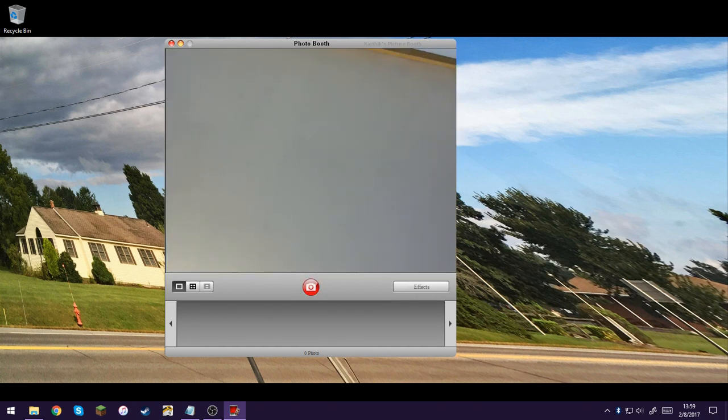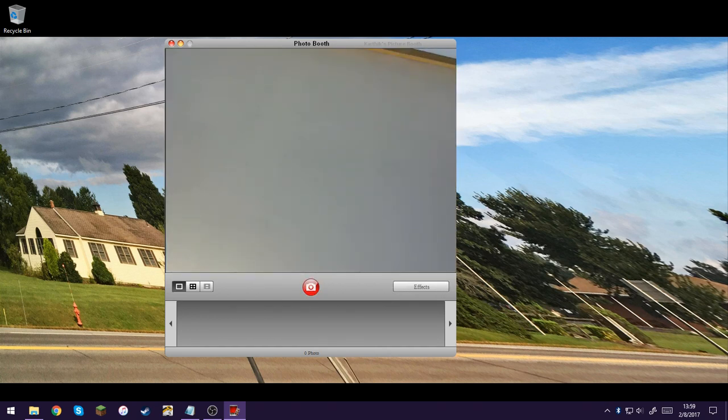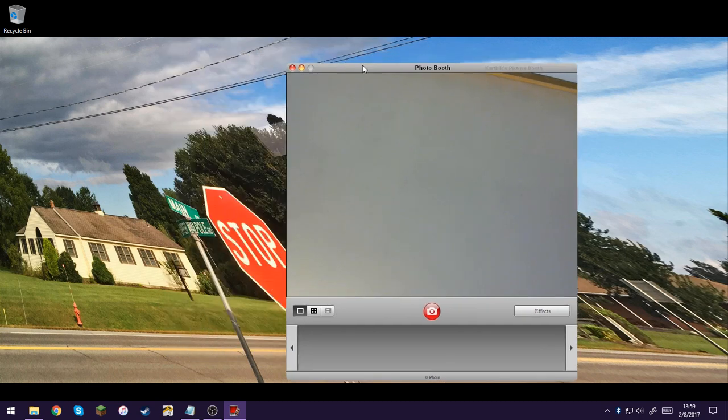You'll probably enjoy having photo booth on your PC. You probably never knew that you could get it. But you can.